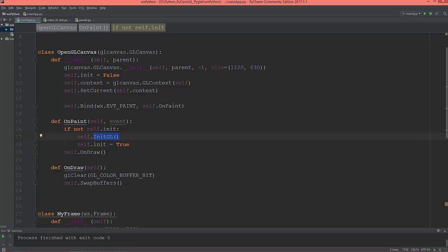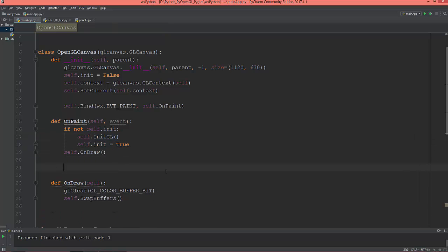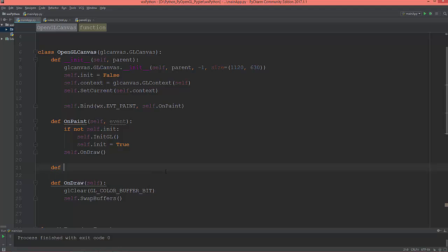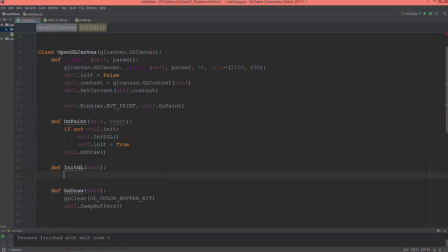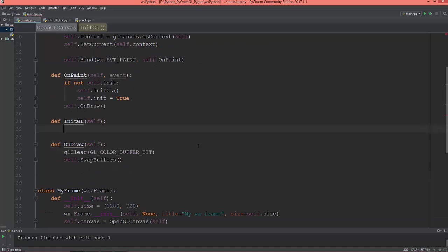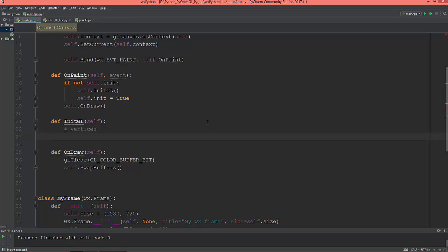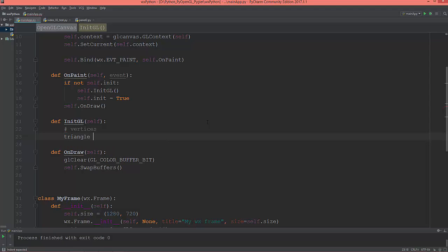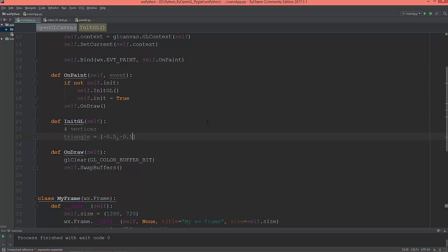So let's start to define that initgl. And the first thing I'm going to create are the vertices. So triangle equals list, and the first vertex will be negative 0.5 on x, negative 0.5 on y, and 0.0 on z.